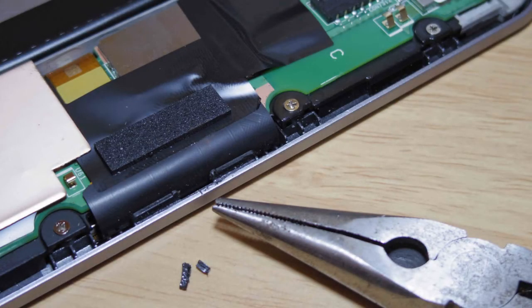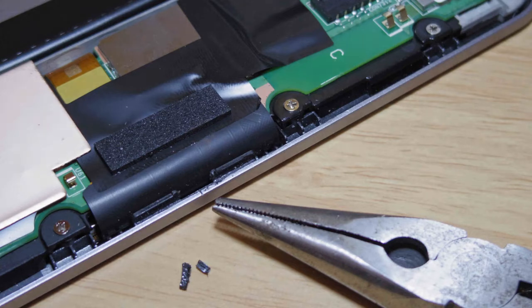I took some long-nose pliers and pulled off the broken plastic, and replaced the back.